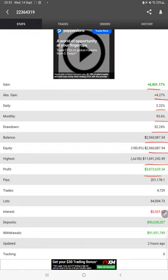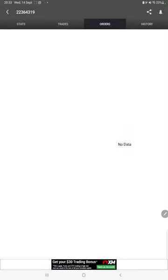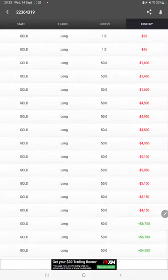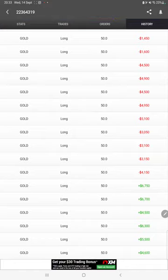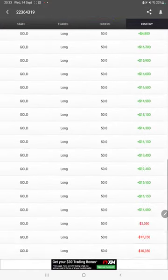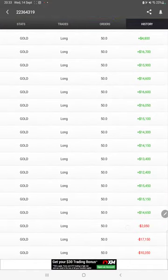We can also see the open trades here, verify the pending orders, and in history we can see how much lot size we have traded and how much profit and loss we have made.